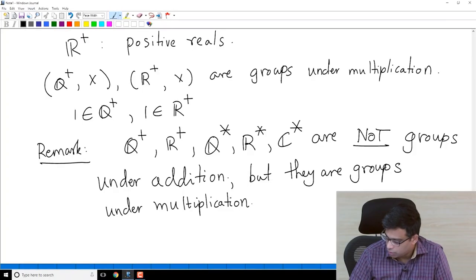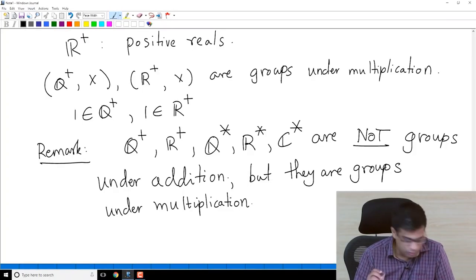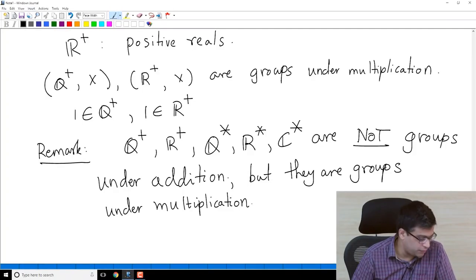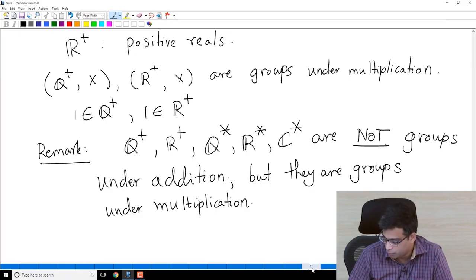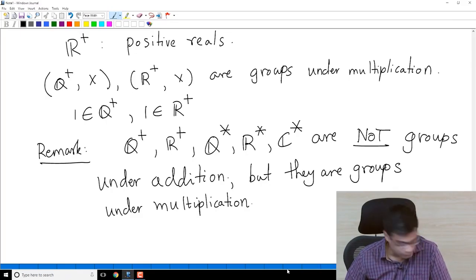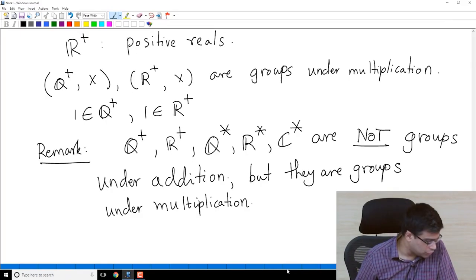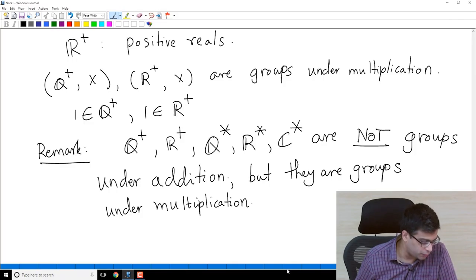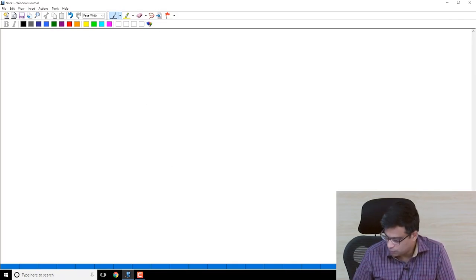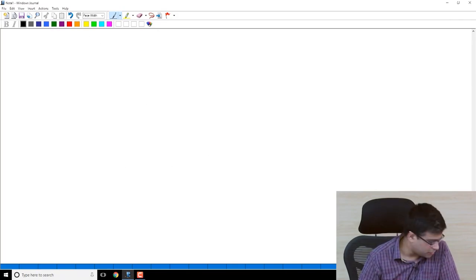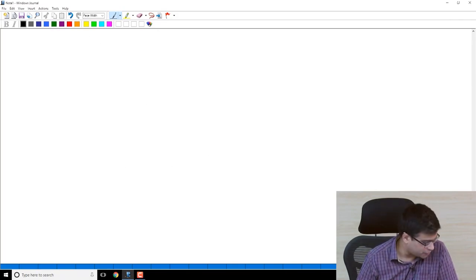It's important to keep in mind that when we specify a group, we must specify a group operation. Let's look at a couple more examples of groups before we study properties of groups.